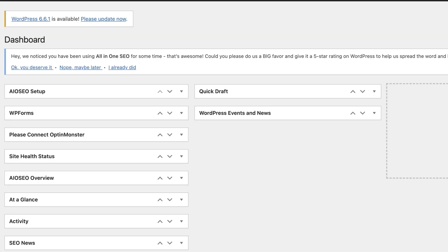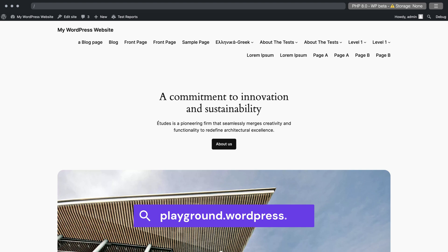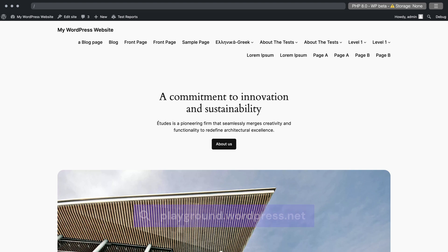To get this update, just go to your site's admin area and click Update Now. Or if you want to try out the new features before updating, you can use the WordPress Playground. This lets you test everything in your browser without affecting your site, and I'll include the link to the Playground in the description.